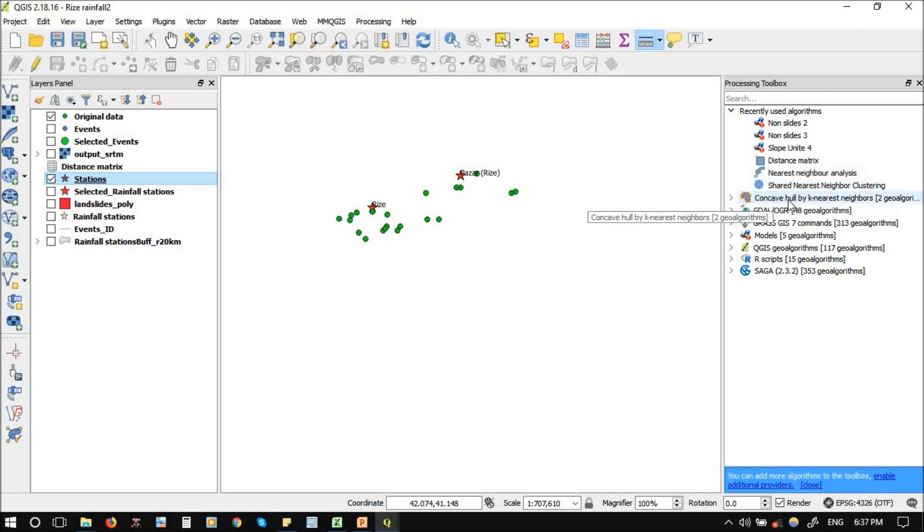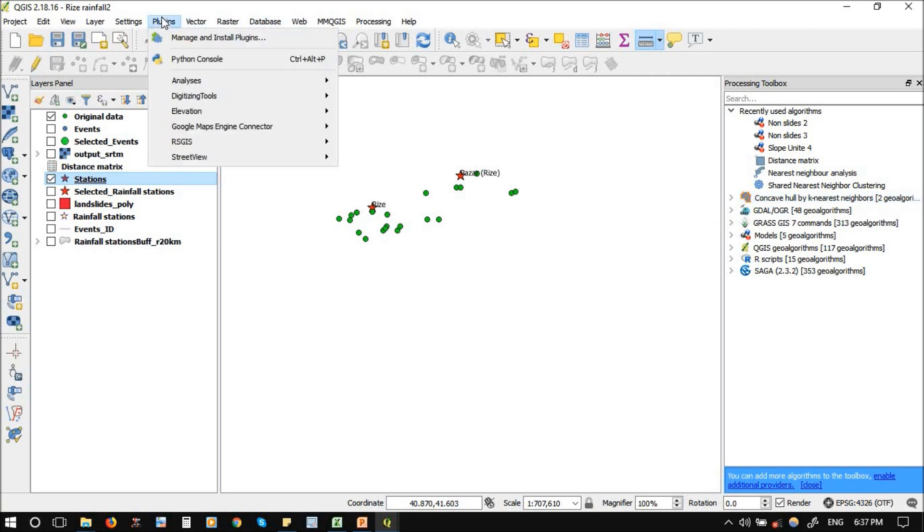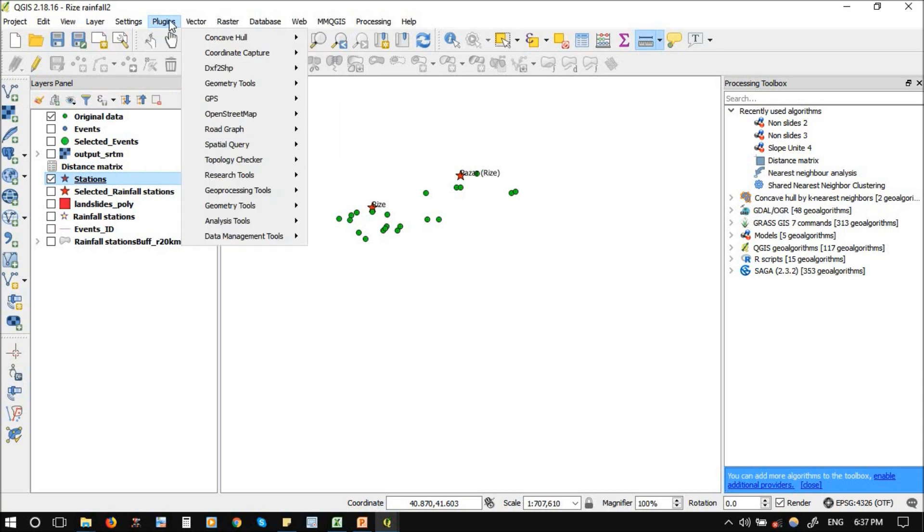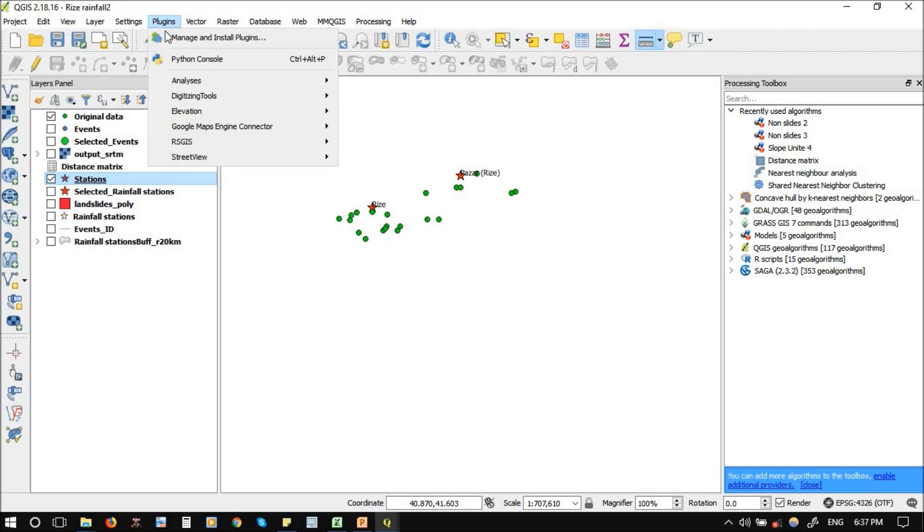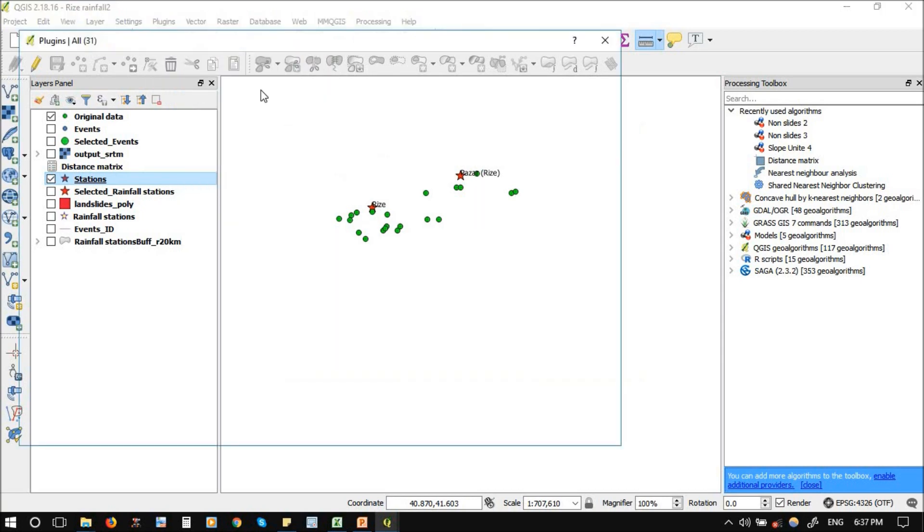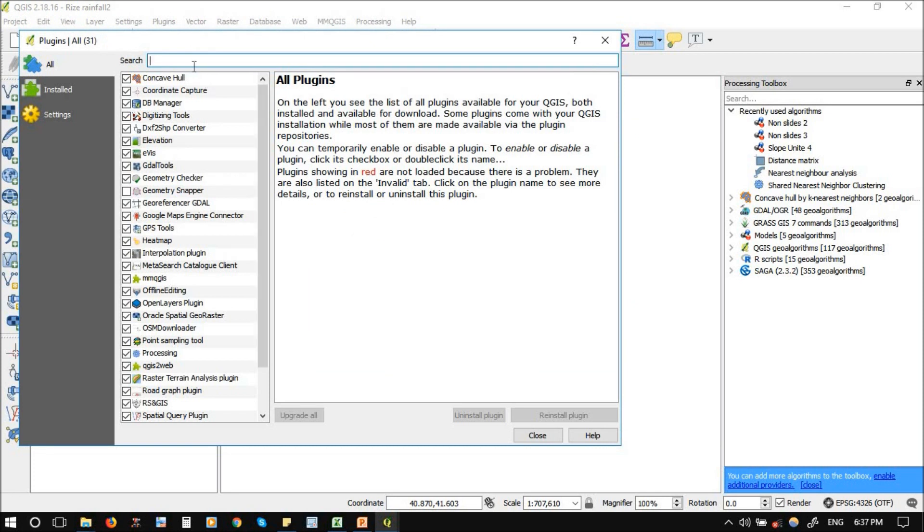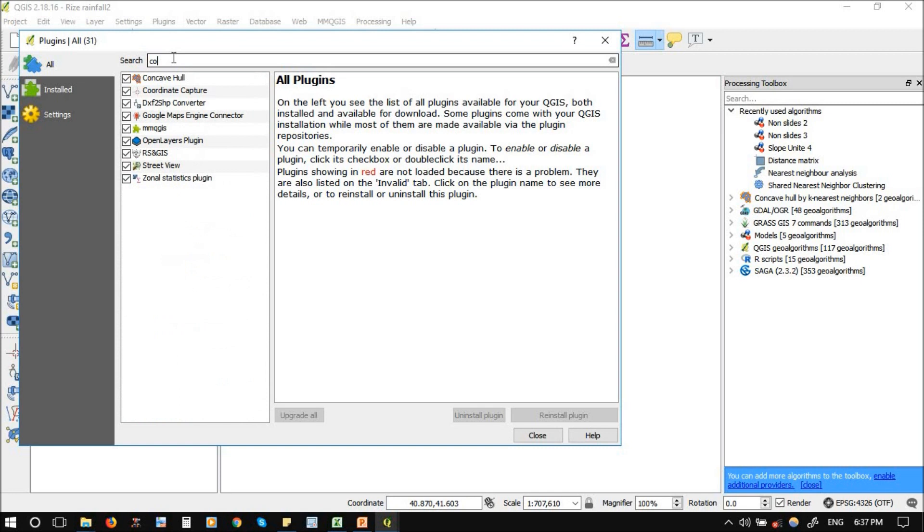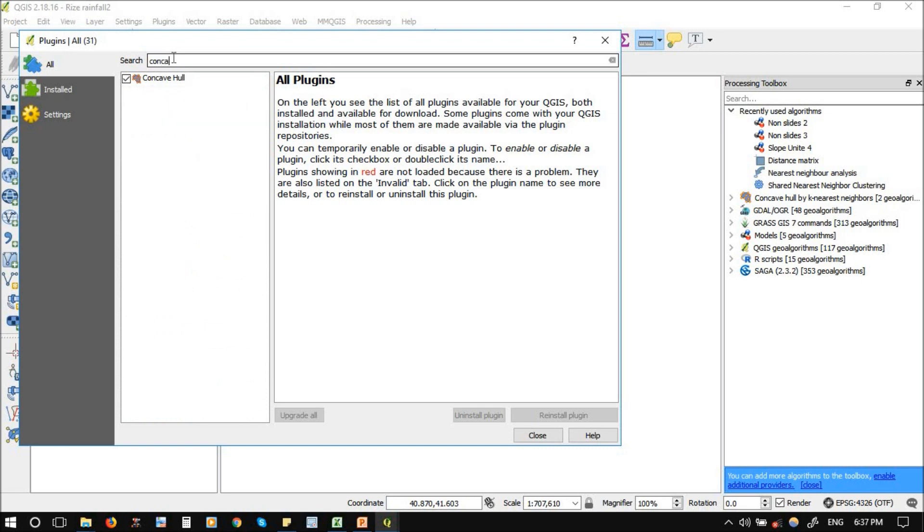This tool can be added with the concave hull plugin. You need to go to plugins, manage and install plugins. Here you need to write... I have it already, but you need to add it because it's not coming by default. You'll just add the concave hull.